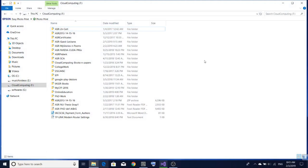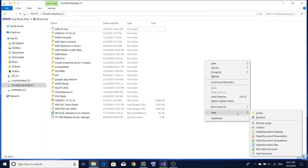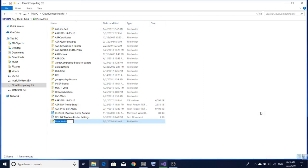Whenever we go for creating anything — whether it is a software or a documentation project — we first need to create the right folders. So first go to New Folder. I am creating a folder here and giving it the name asrltxwsp.